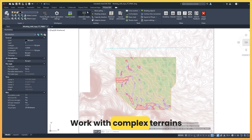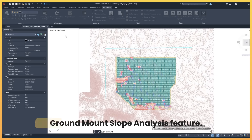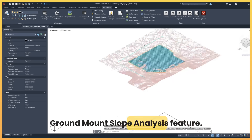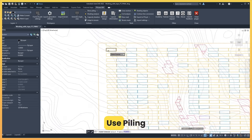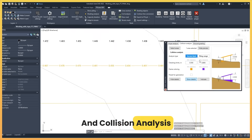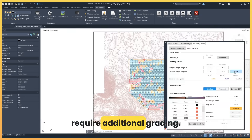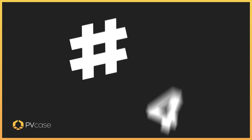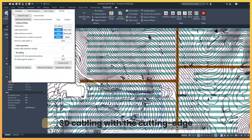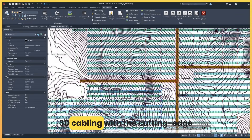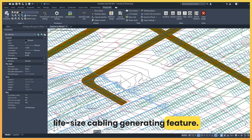Work with complex terrains by identifying optimal slope angles with the ground mount slope analysis feature. Use piling and collision analysis to understand which tables require additional grading. Perform automated topographical 3D cabling with the cutting edge life-size cabling generating feature.